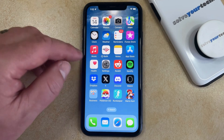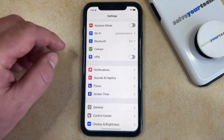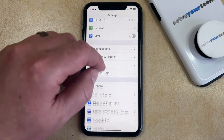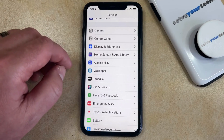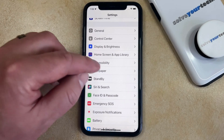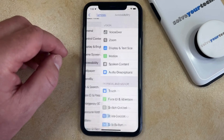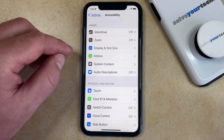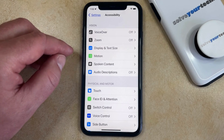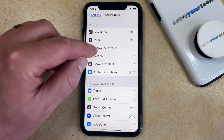You can turn off auto brightness by opening the Settings app. You can then scroll down and select the Accessibility option. And then you can choose Display and Text Size in the Vision section at the top of this screen.